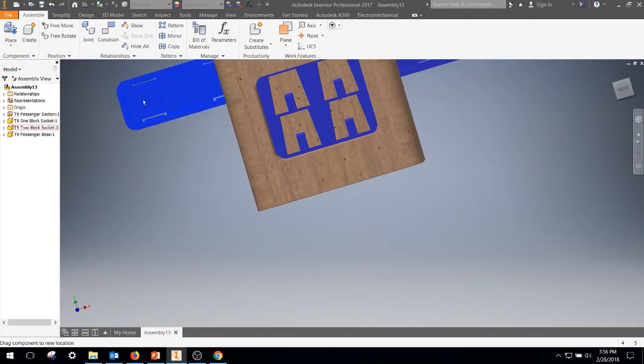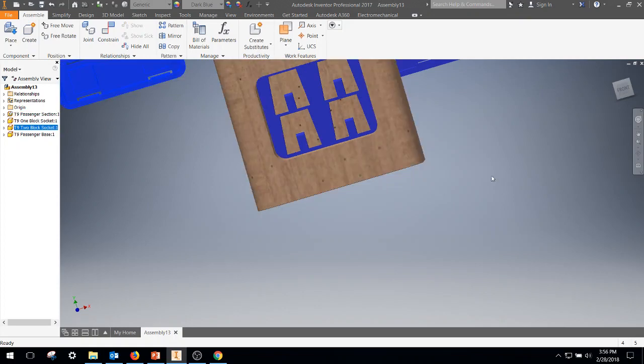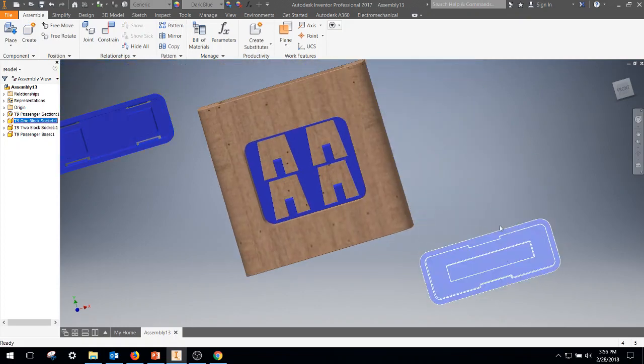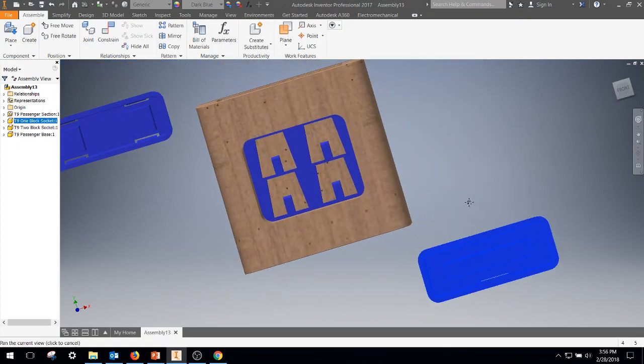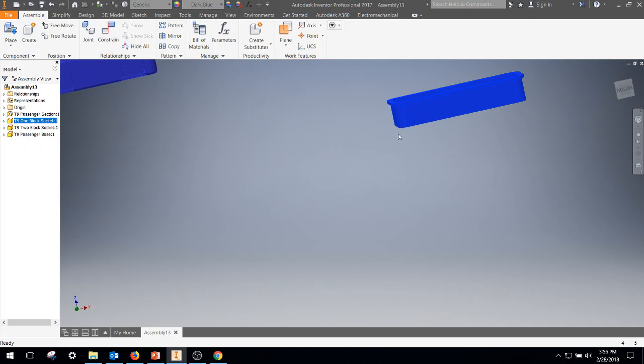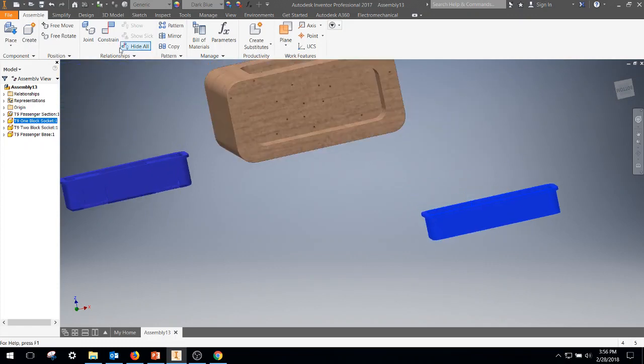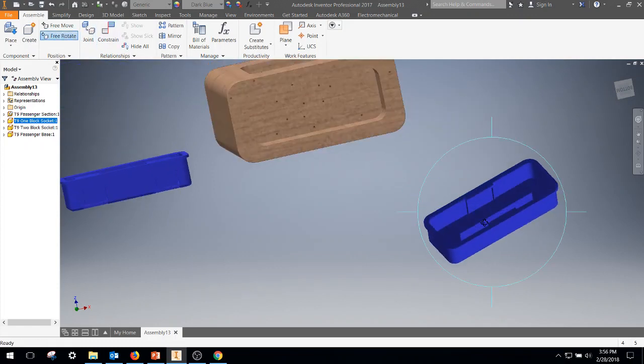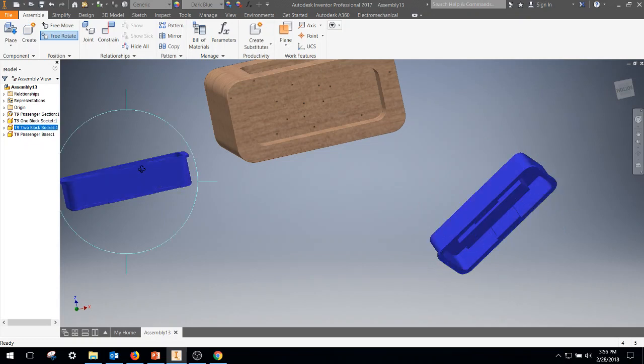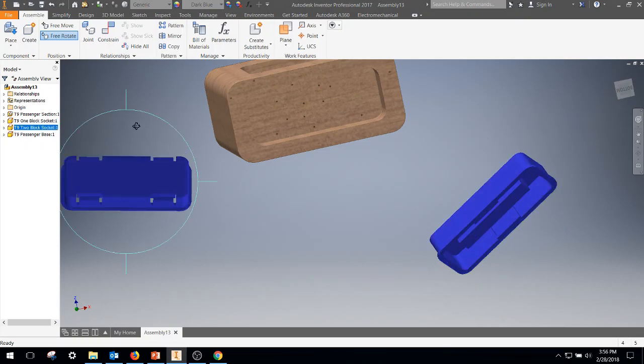So that's the two block, I'm going to get that out of the way. I'll bring the one block socket on down. So I'm going to do a quick free rotate. I'm going to do another free rotate on this guy, that'll get him reasonable for that next operation.